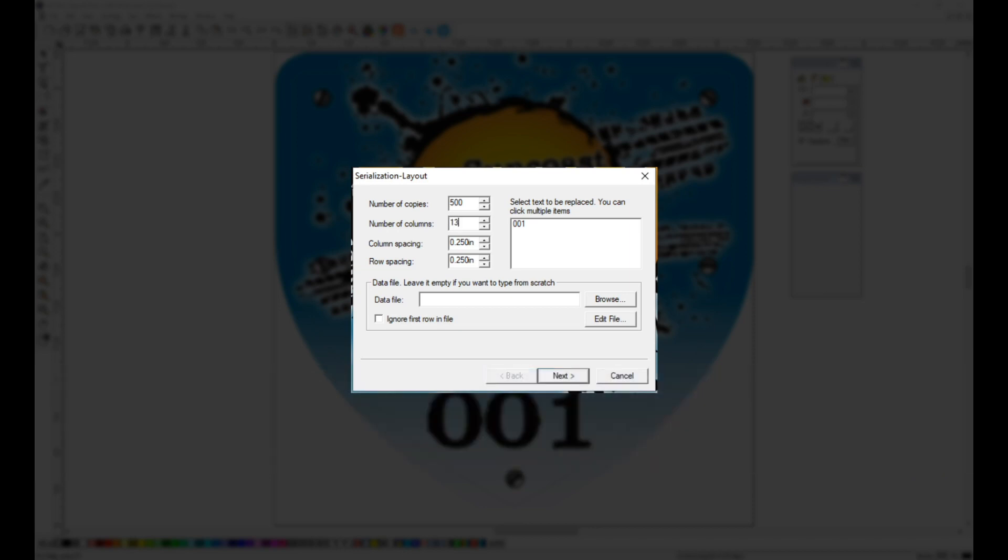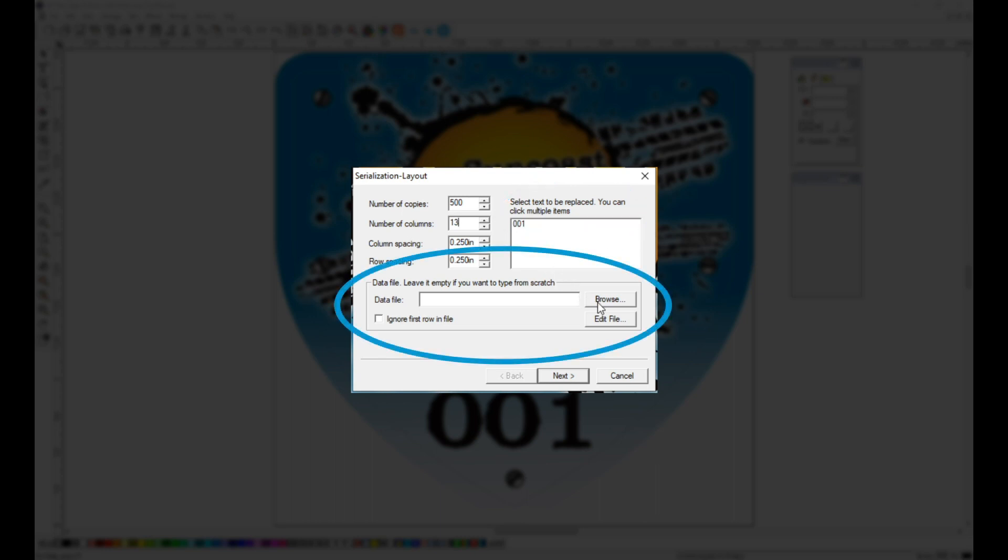And then over to the right, it recognizes the text in the file. The 001 is the number that we are going to replace. If your variable data is provided in a text file, you could add it here, but since this is a simple numbering, we're just going to click Next.